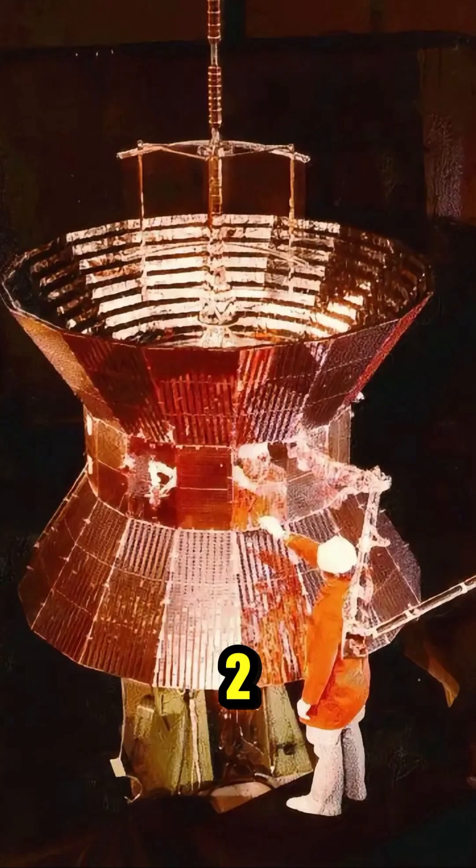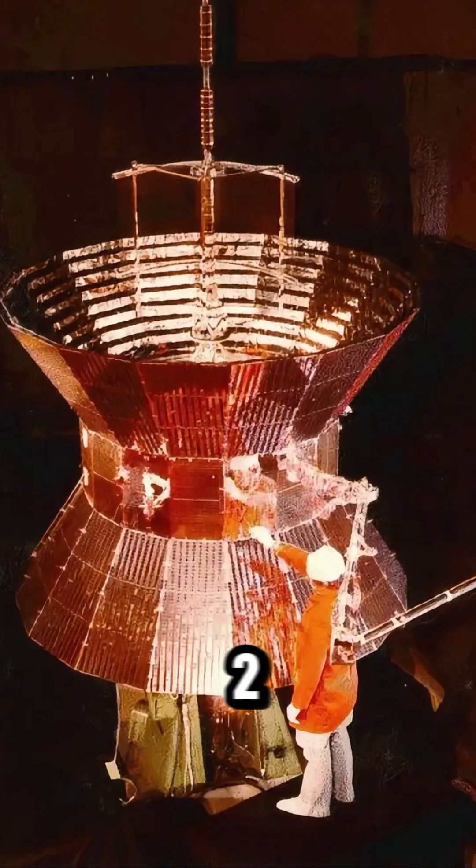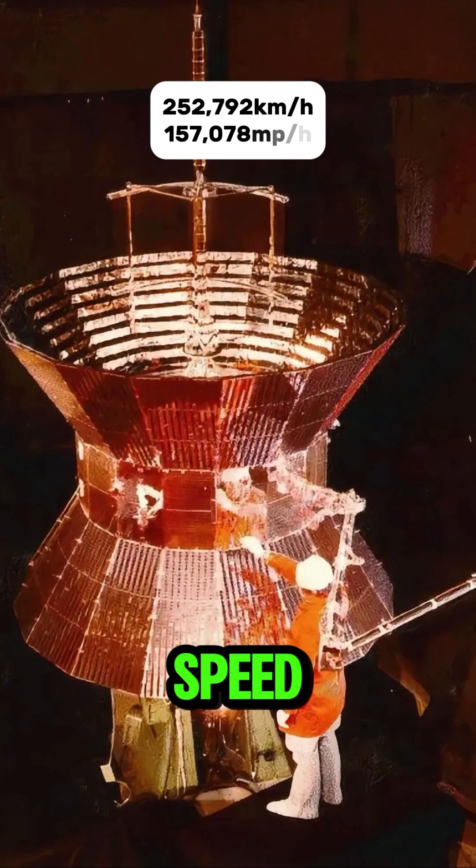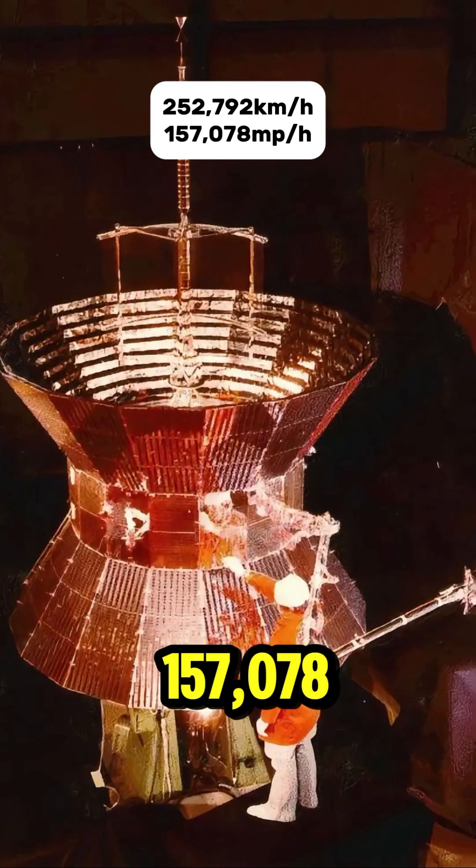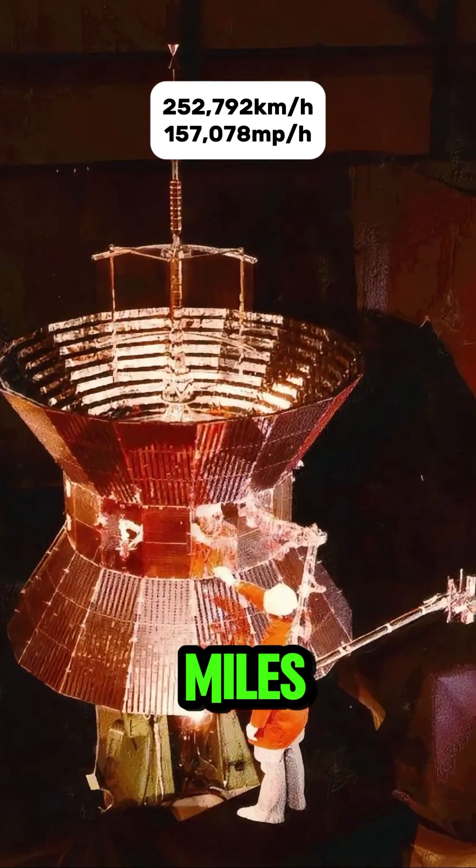Number 2: Helios 2. Speed: 157,078 miles per hour.